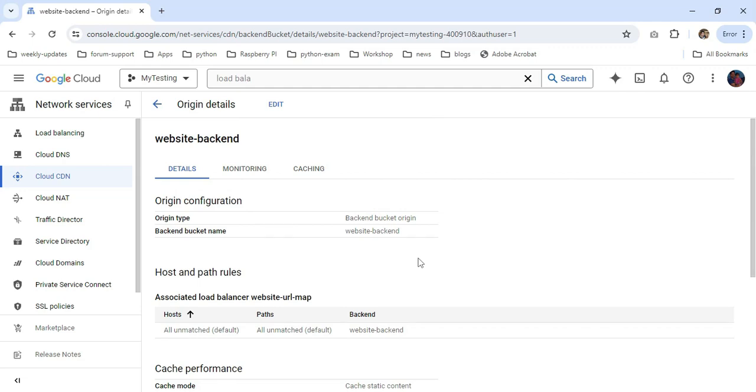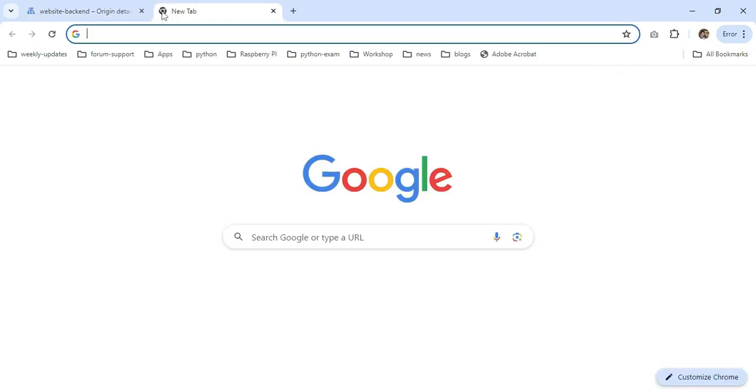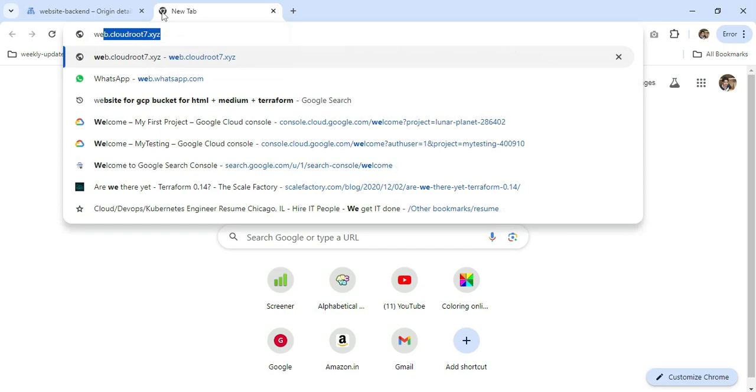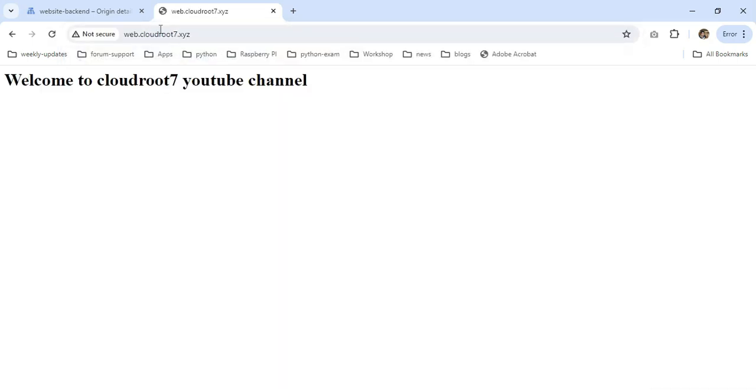Now I'm going to access my domain from my browser: web.cloudroot7.xyz. I can now access my application. I hope this video is useful to everyone. Thanks for watching this video. See you next day. Bye bye.